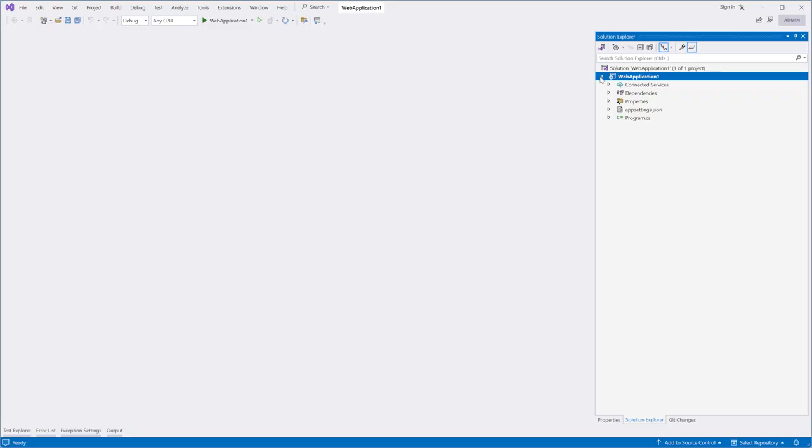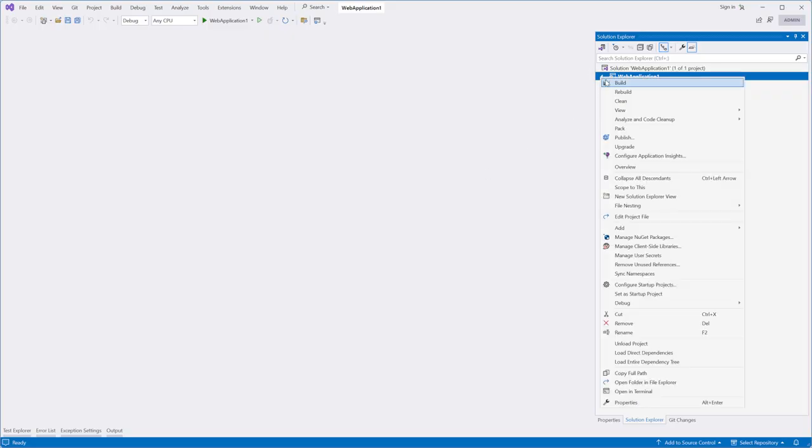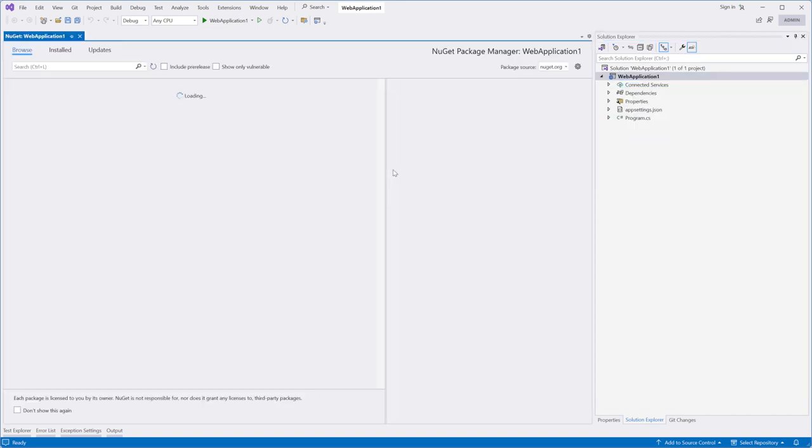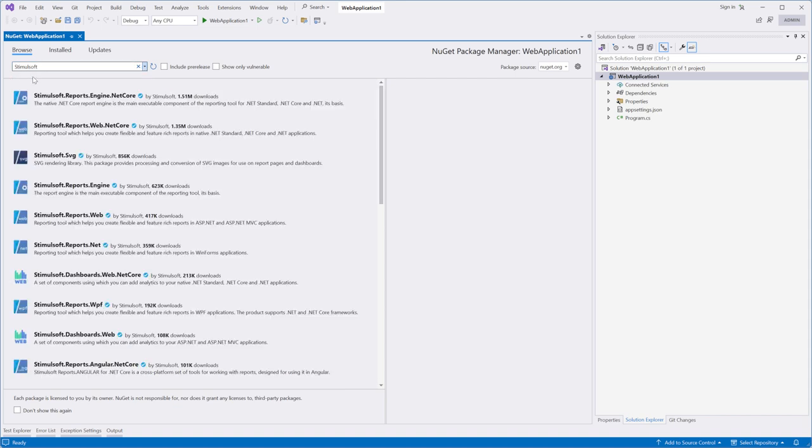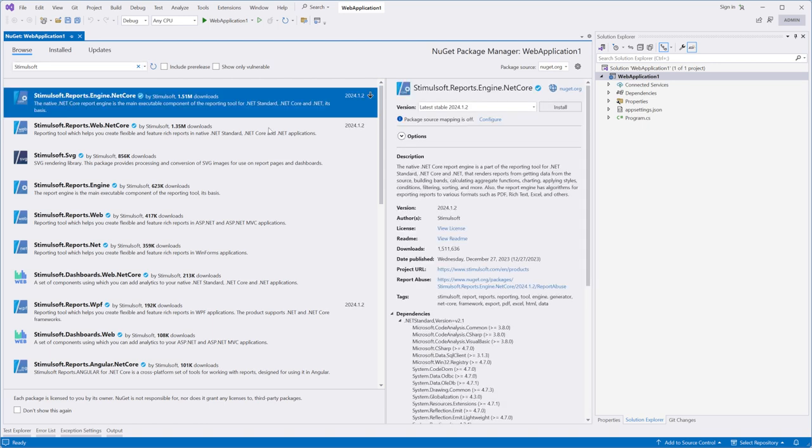Initially, you need to install Stimulsoft packages from NuGet. In this video, I won't be using Visual Components. So I can install only the Stimulsoft Reports engine .NET Core package.